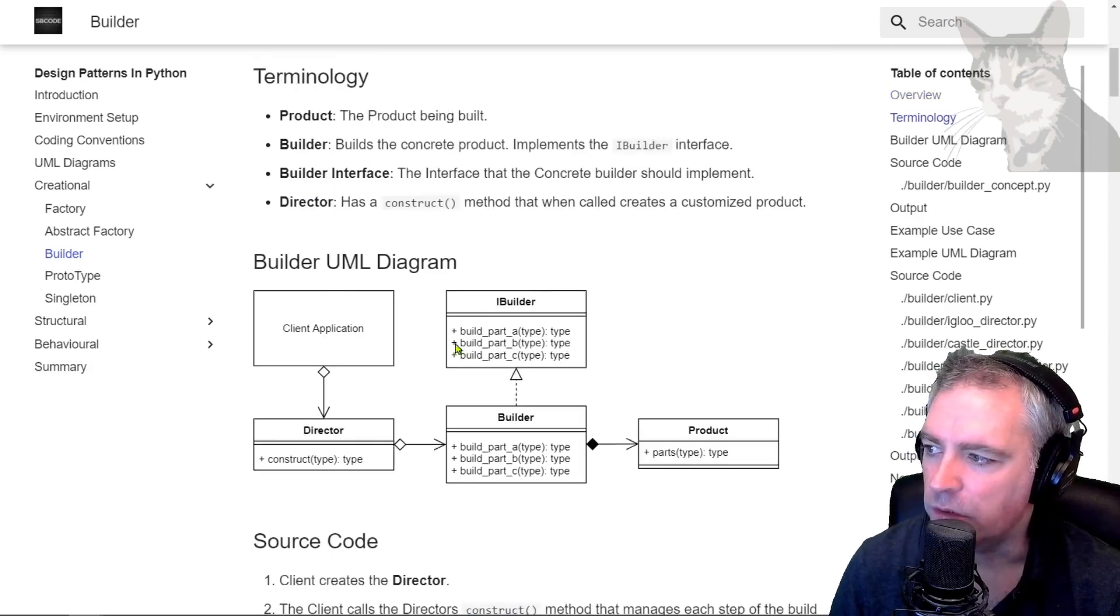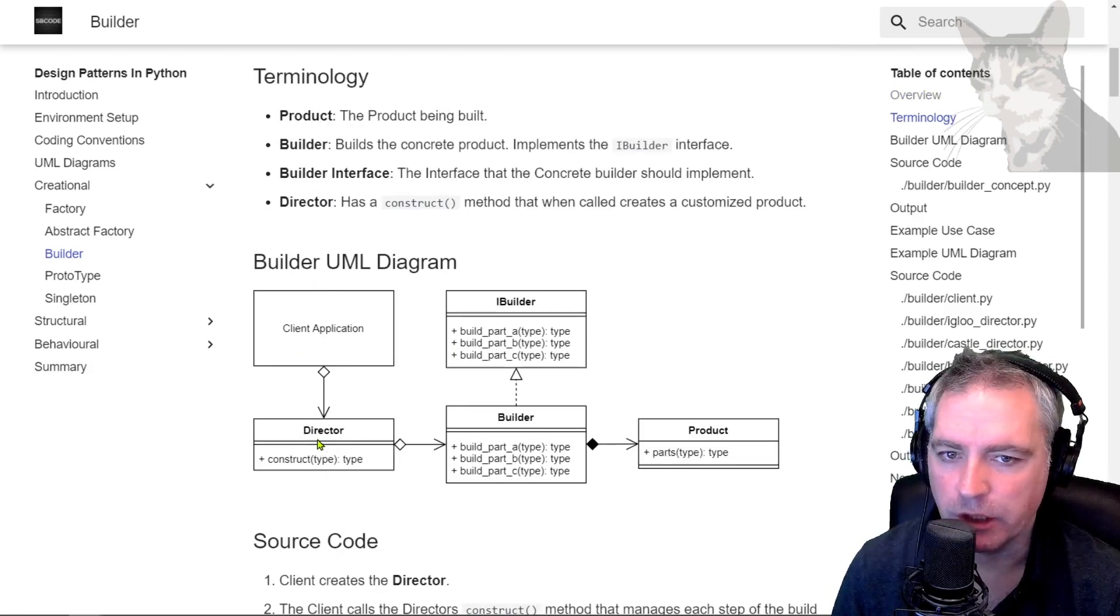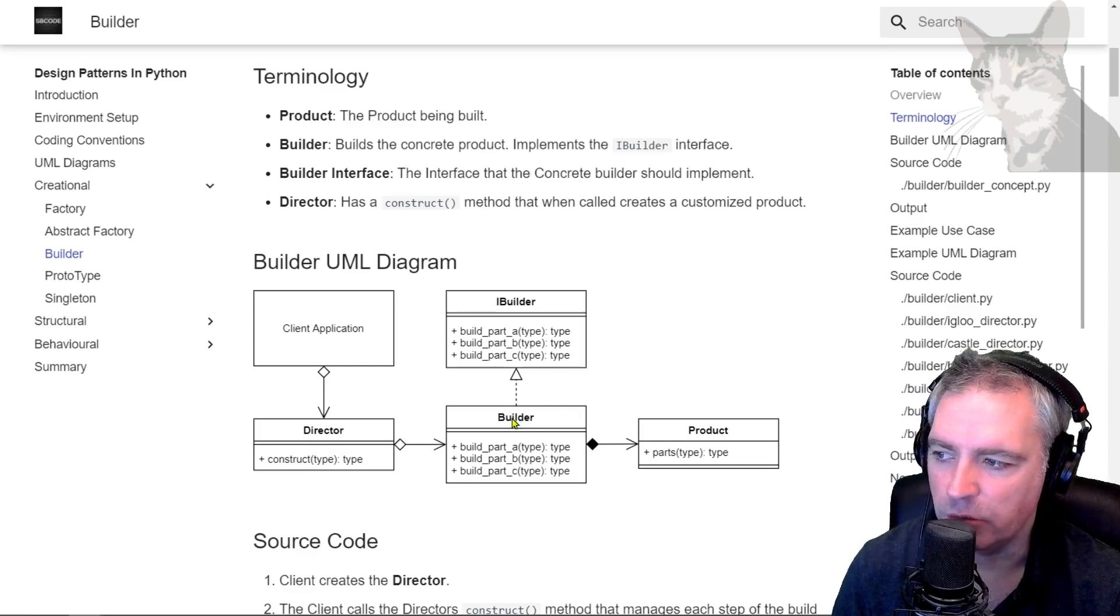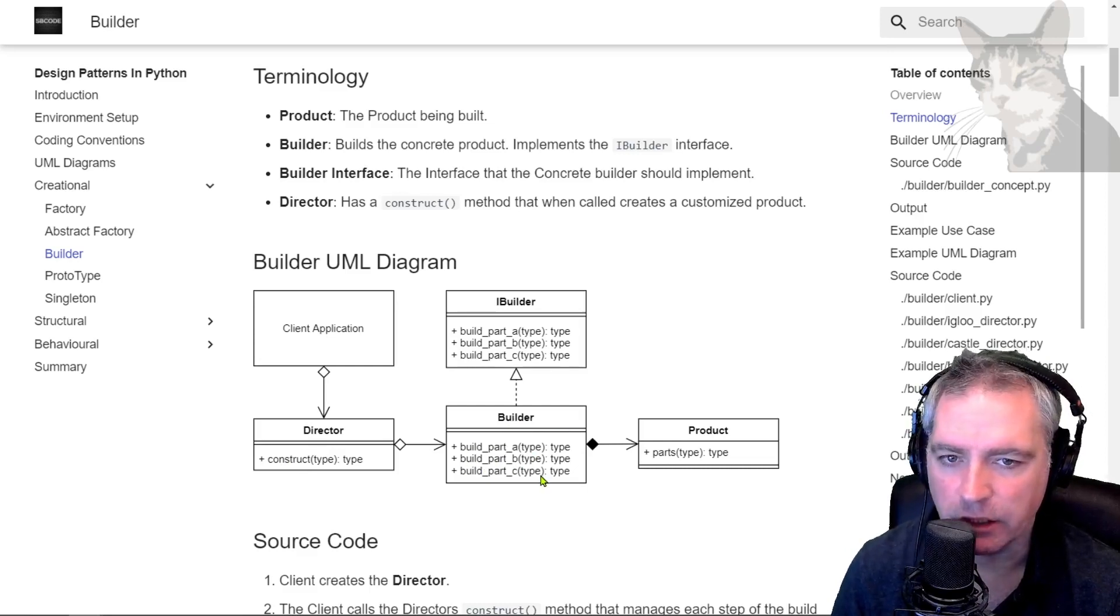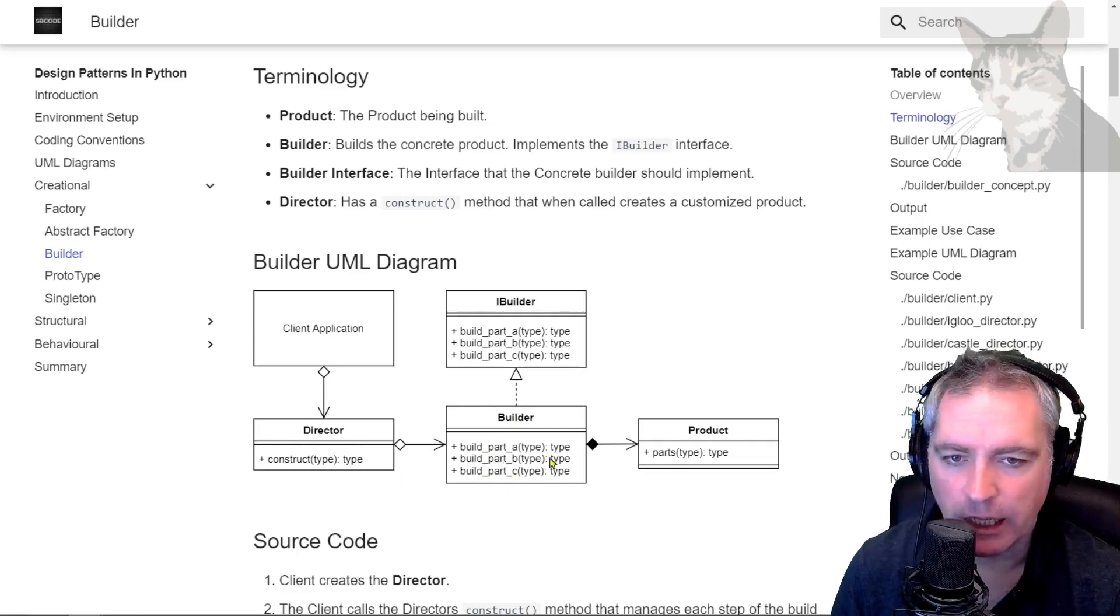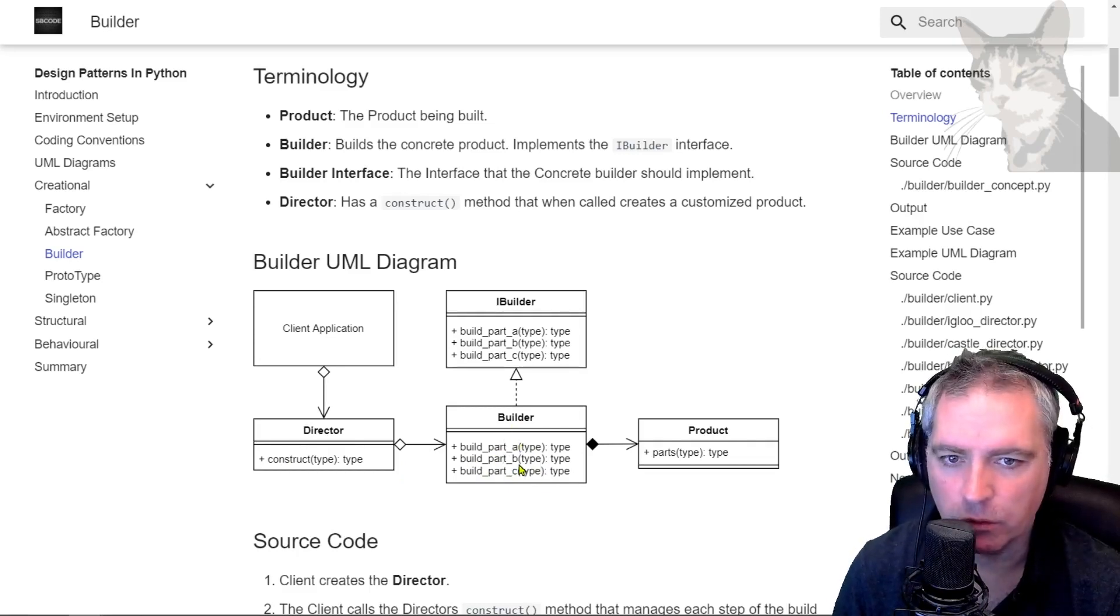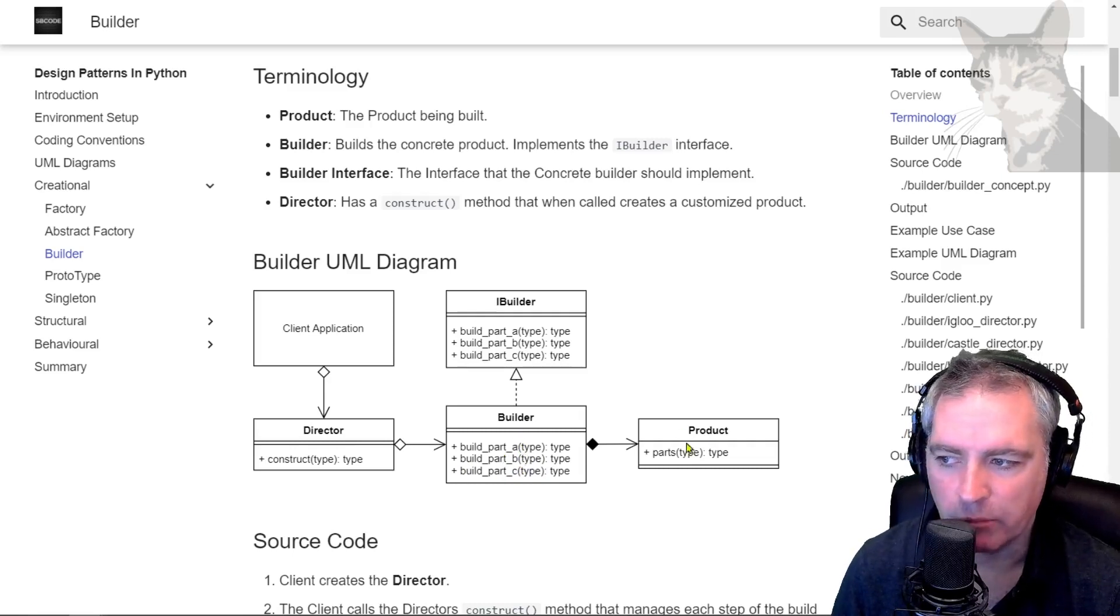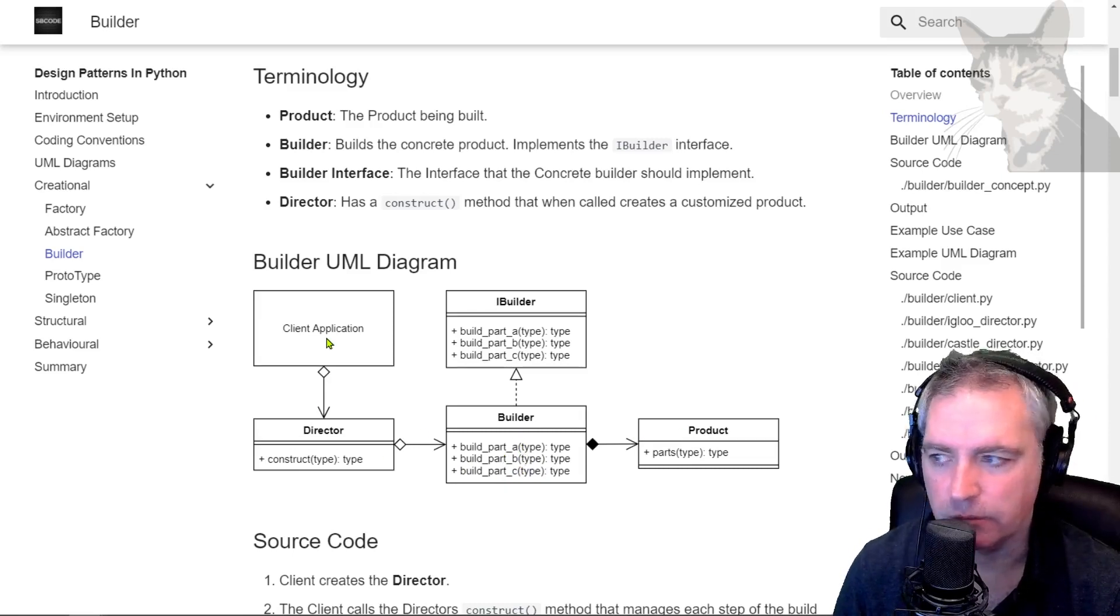Here's the UML diagram. There's the client and the director which is like a convenience class which calls the builder's construct method. The builder can then go build part A, part B, part C or none at all or part C then part A. It shouldn't really matter in what order or if it does it at all. Then finally we get the product back to the director and then to the client.